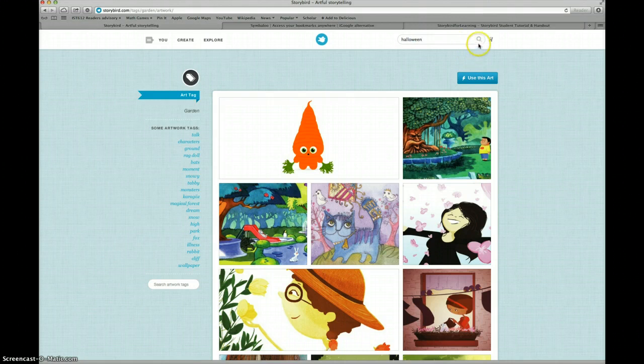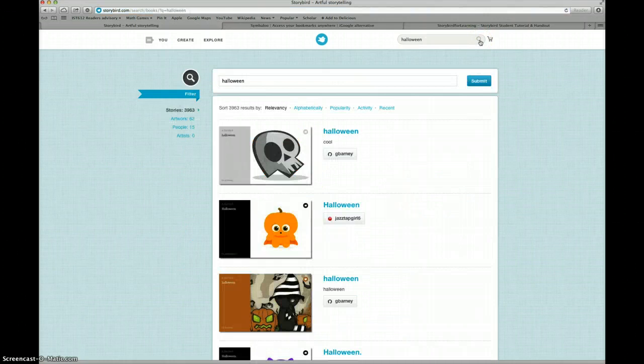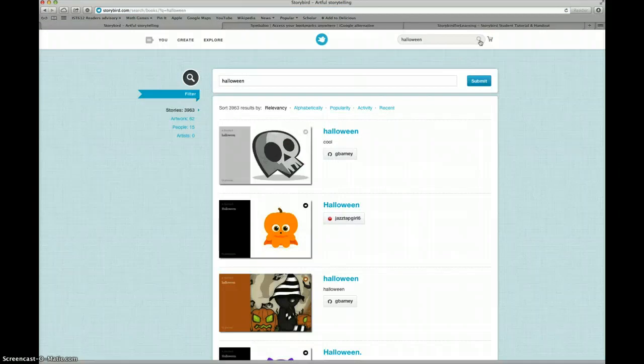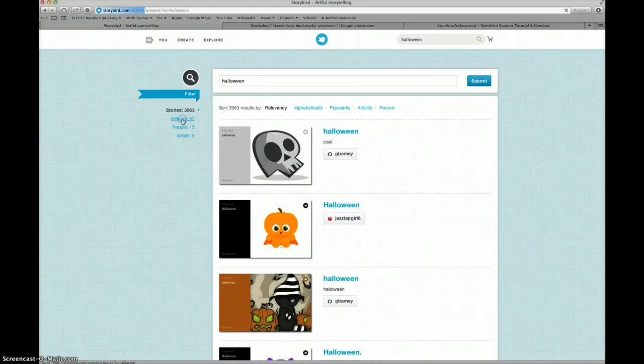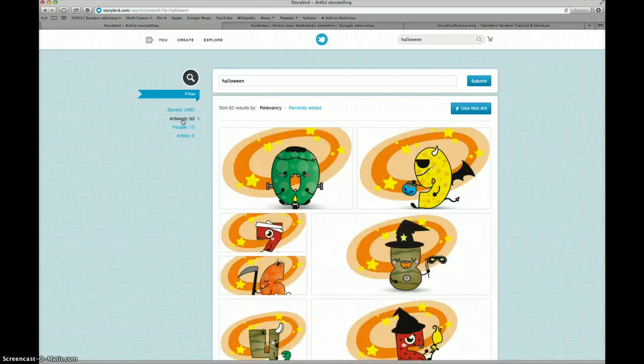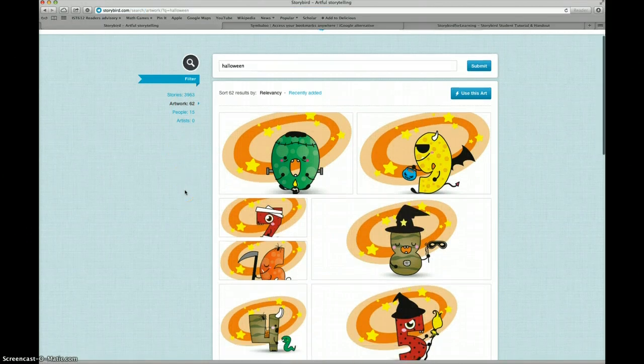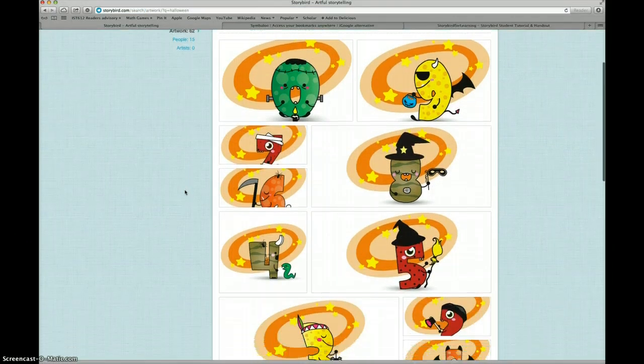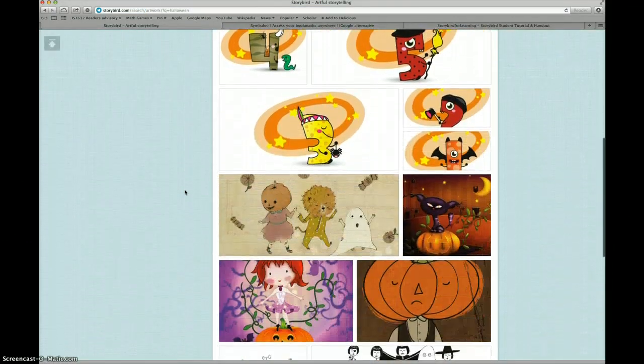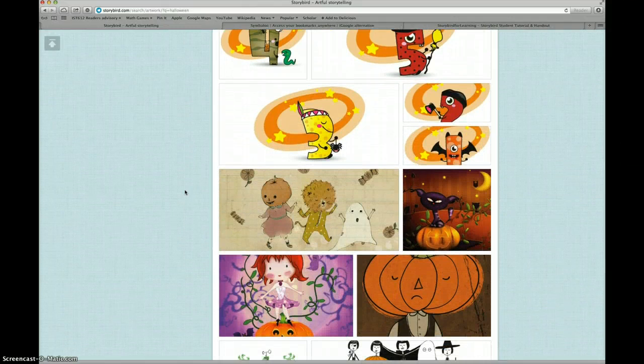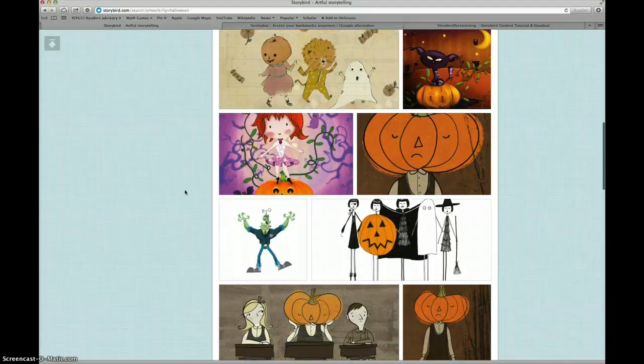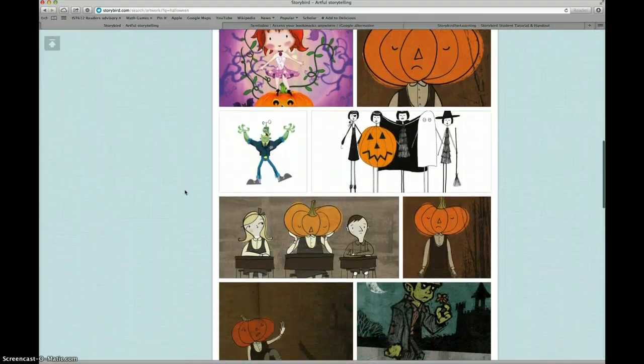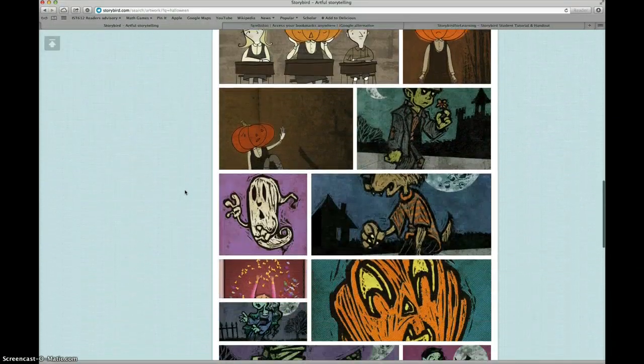And then I'll click the magnifying glass symbol and that will search artwork and stories for things about Halloween. I see there are lots of stories about Halloween, but what I'm looking for is artwork. So I'll go over to the left-hand menu and click on Artwork. I see some interesting pictures that definitely look like Halloween pictures. Some of them look like drawings, some look like cartoons, some look like paintings.